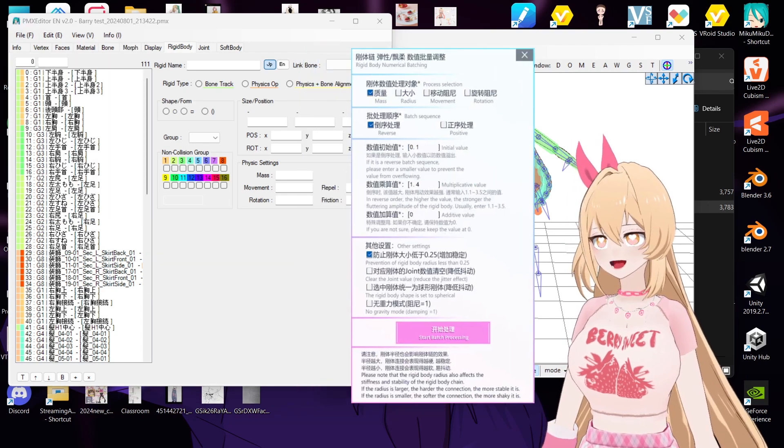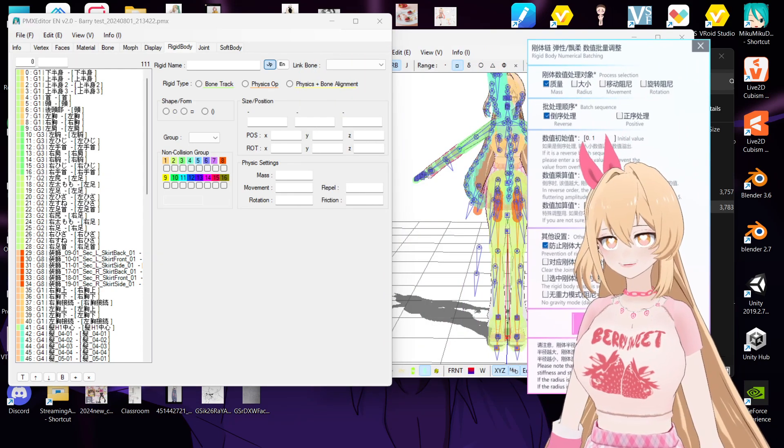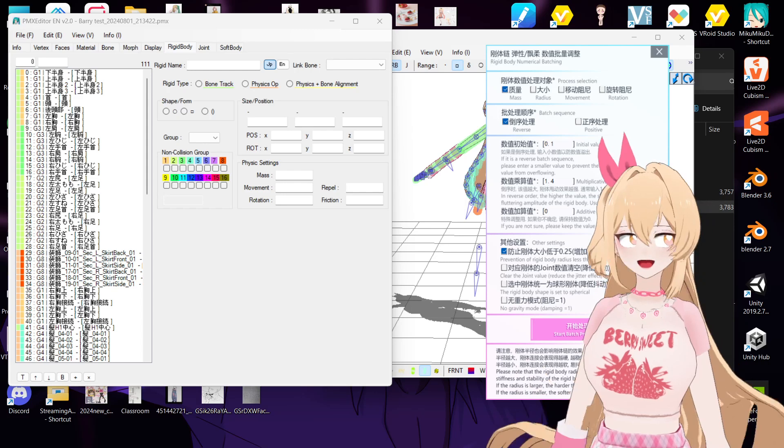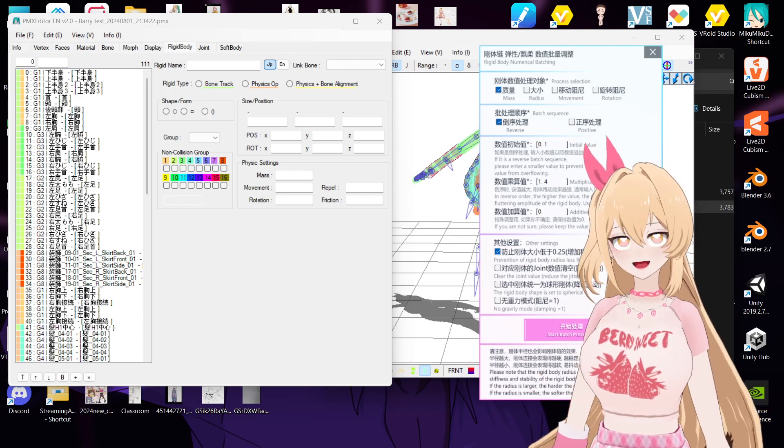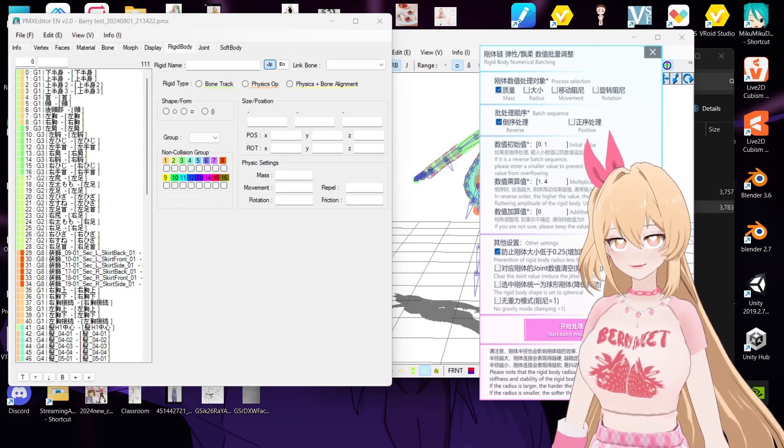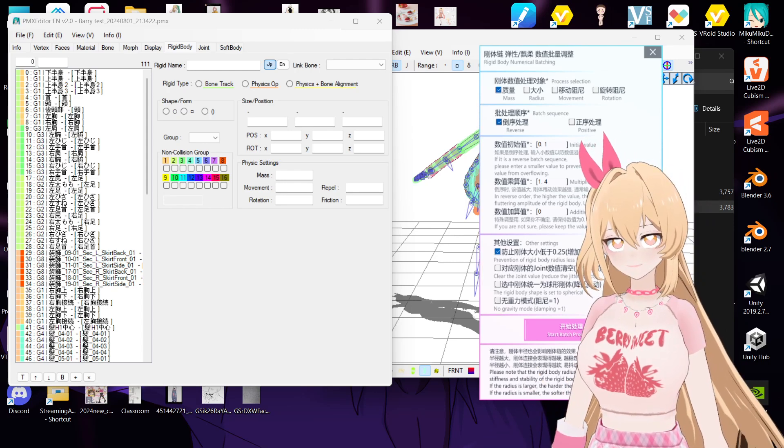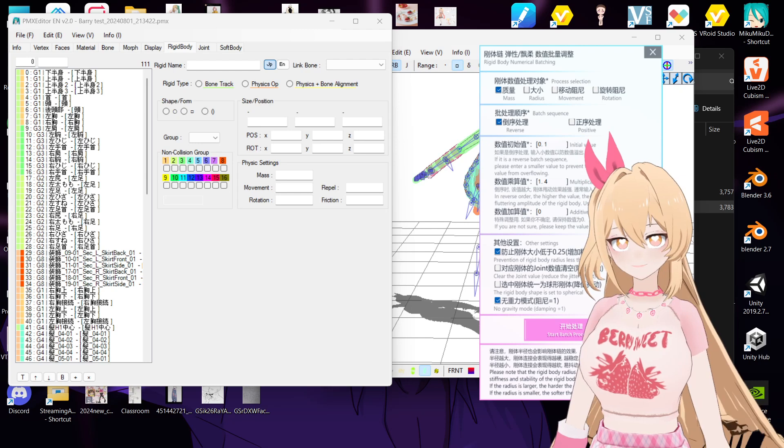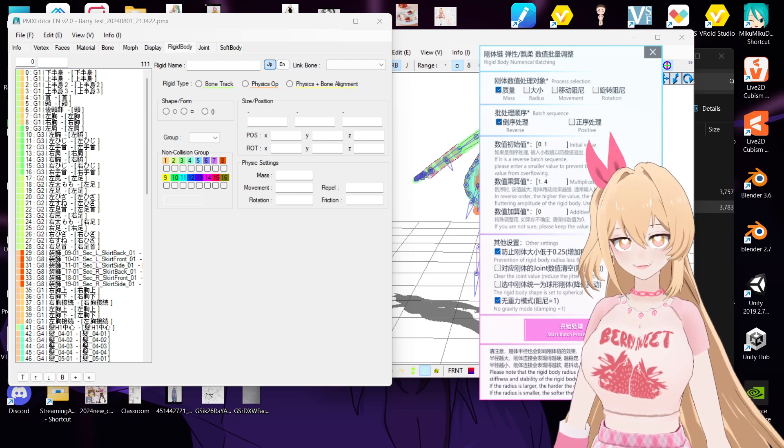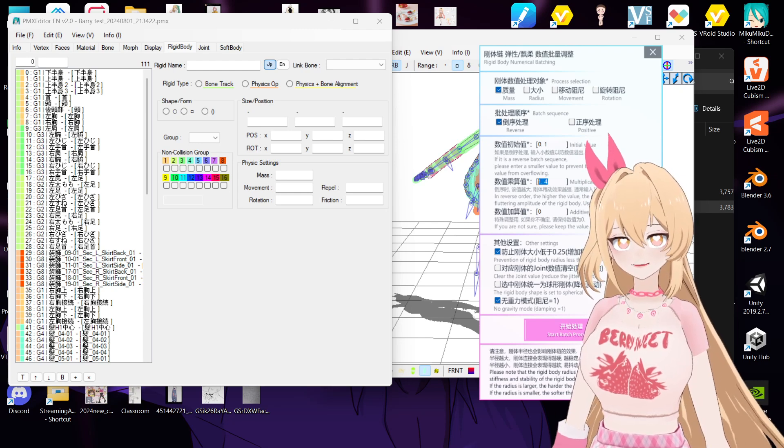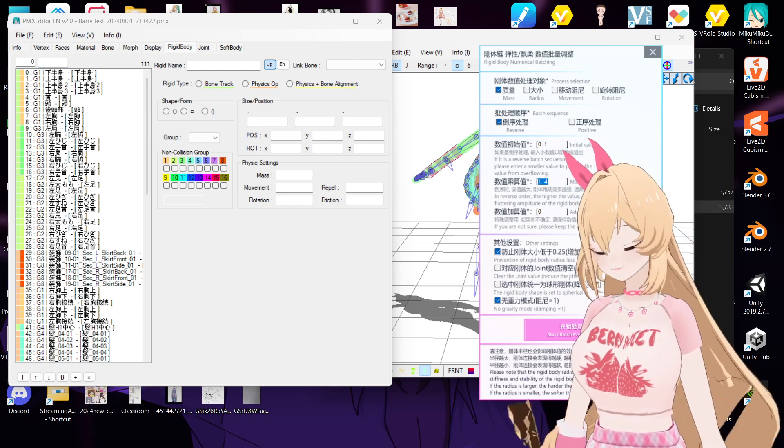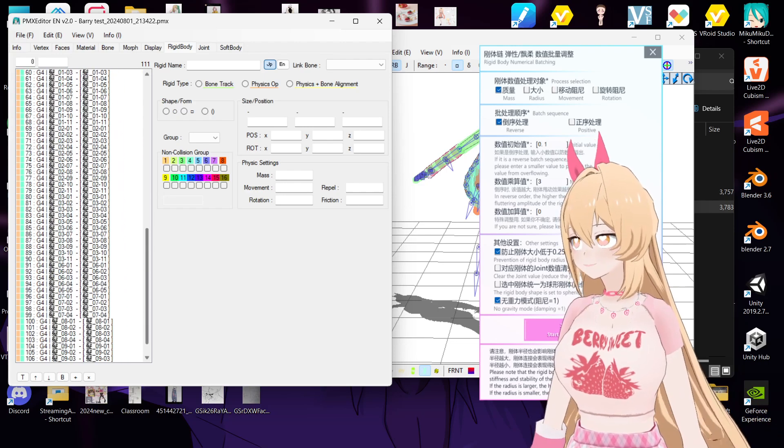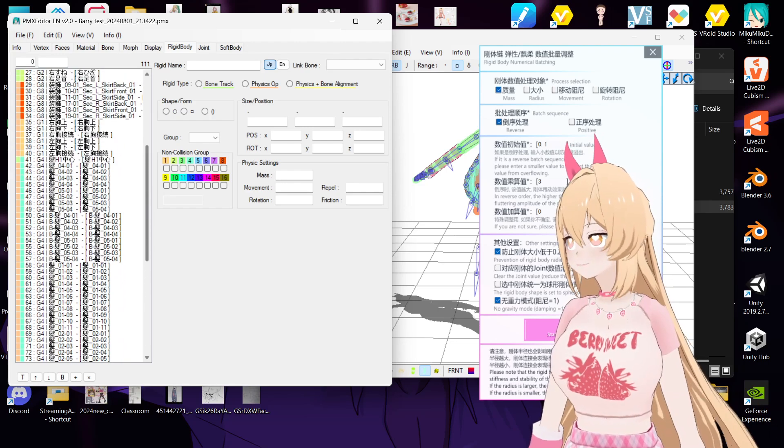Open it up, and then if you want the physics like mine, you can just go to this one, no gravity. And then this one, normally long hair I put 3, short hair 1.1 or 2.